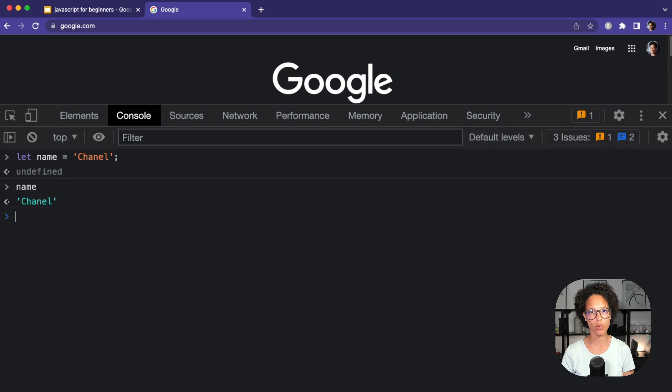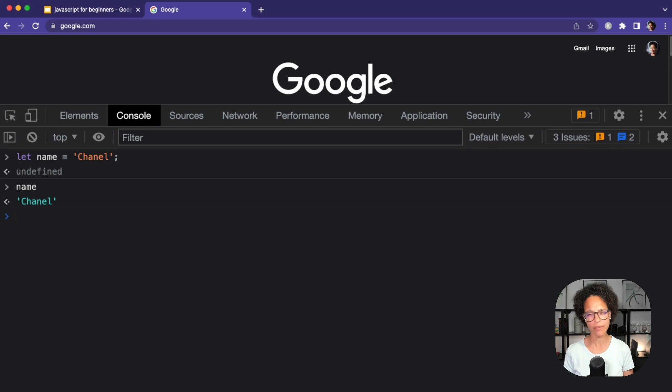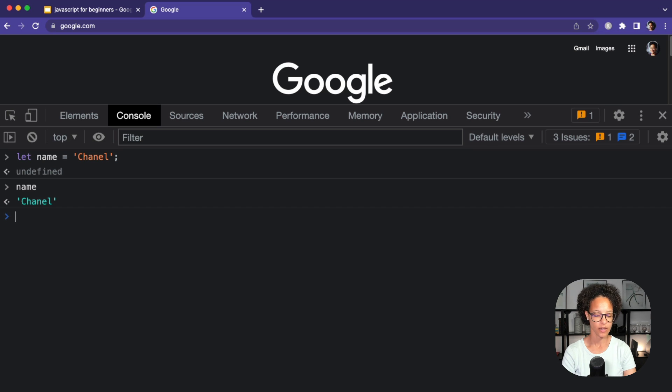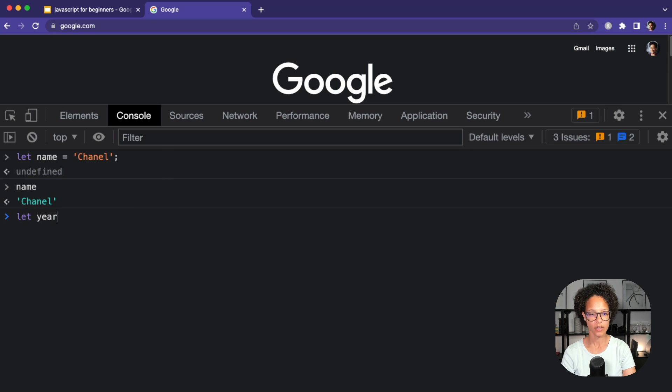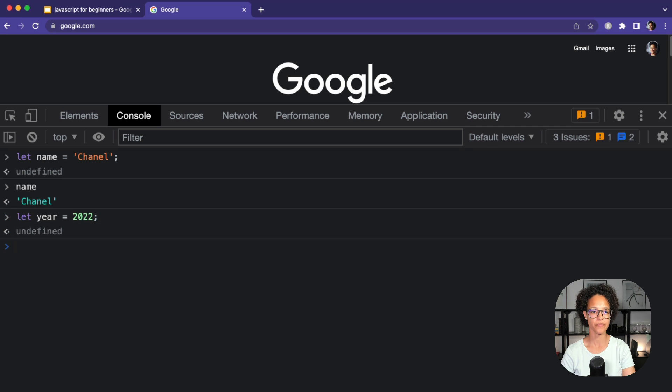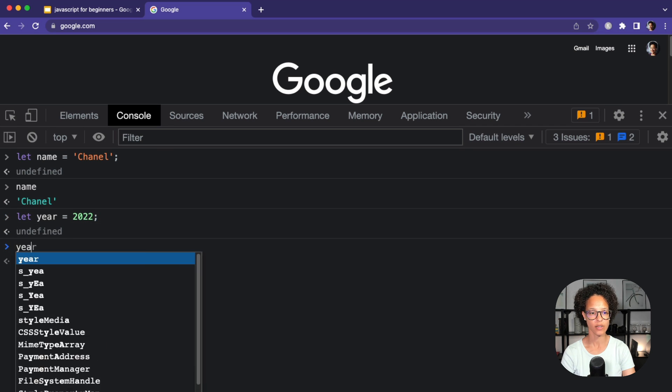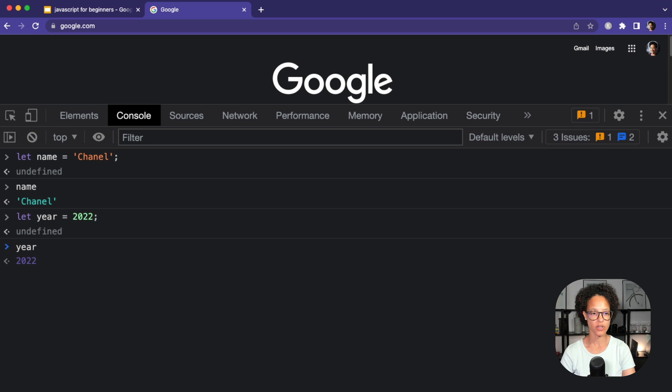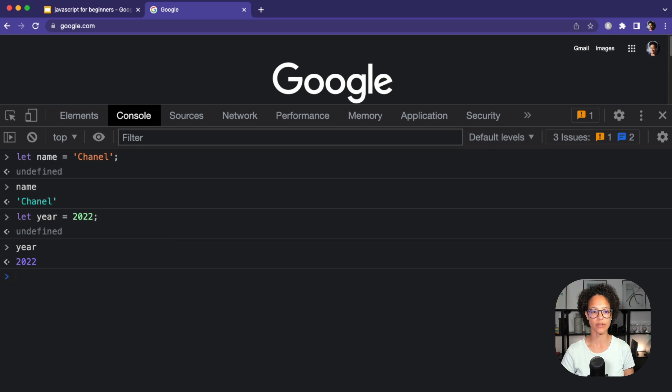How about we try out a different variable? Maybe something that we can calculate with. Let's type in let year equals, let's say it's 2022, semicolon, enter. So again, same exercise. If you type in year, hit enter. You'll see it'll give you back 2022.